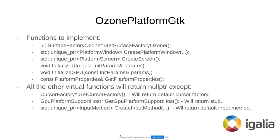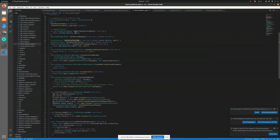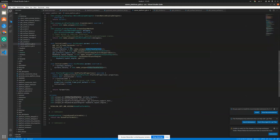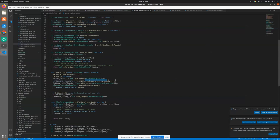The first important things are the surface factory, the create method for the platform window, the platform screen, and we need to implement initialize_ui and initialize_gpu, and also get_platform_properties if you have additional properties the client should know about. For other functions — as long as they're pure virtual we still need to implement them, but we'll return either null pointer or some default implementation from Ozone, like the cursor factory where we use the default one.